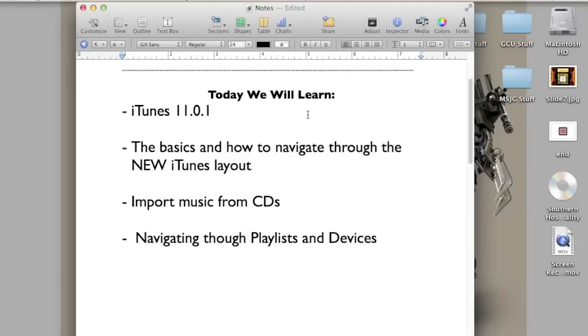Hello ladies and gents, Ro here. Today I'm going to show you guys how to use the newest version of iTunes, which is iTunes 11.0.1.